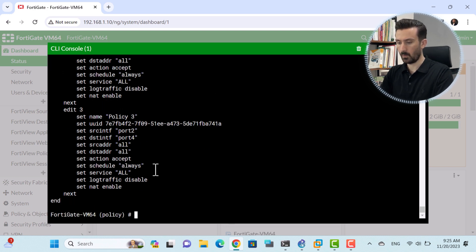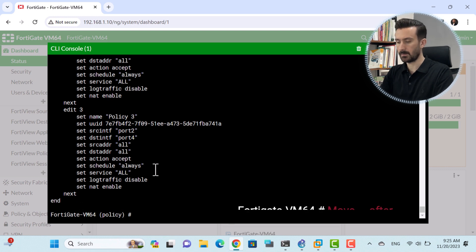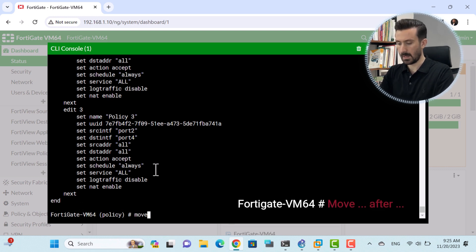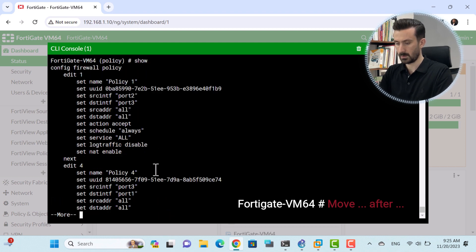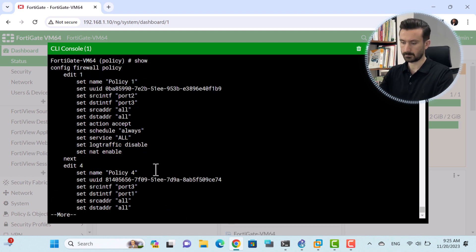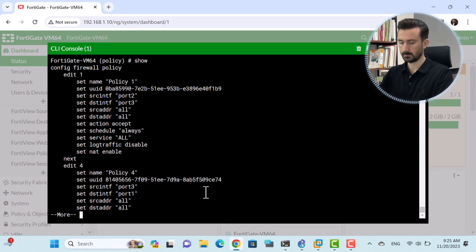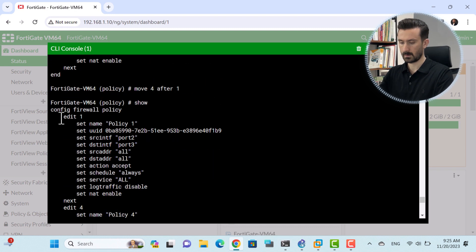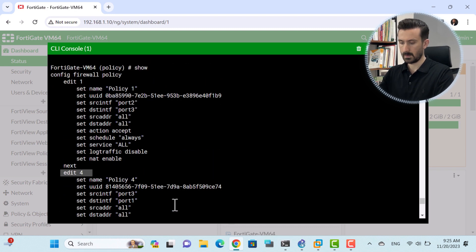Now I want to make another change and place policy 1 before policy 4. I use: 'move forward after 1', then Show. As you can see, the order has already changed successfully.